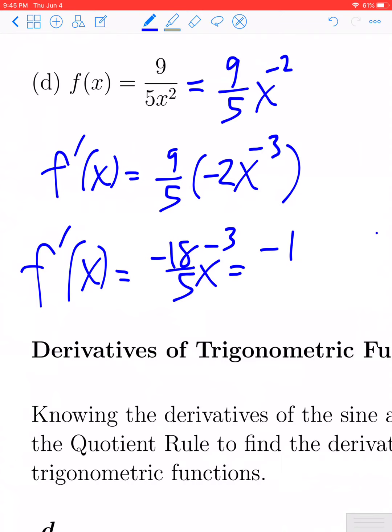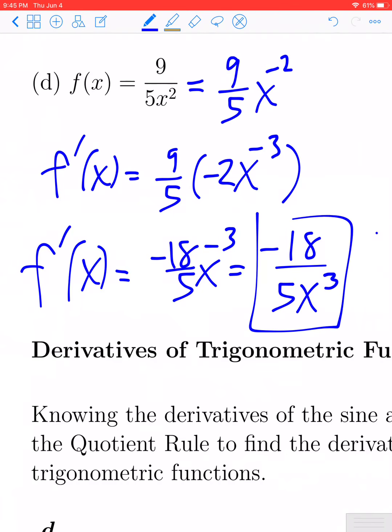We don't want to leave it with a negative exponent. Let's do the reciprocal — we'll move that term down into the denominator. We get f prime of x for this example is negative 18 divided by 5x cubed.